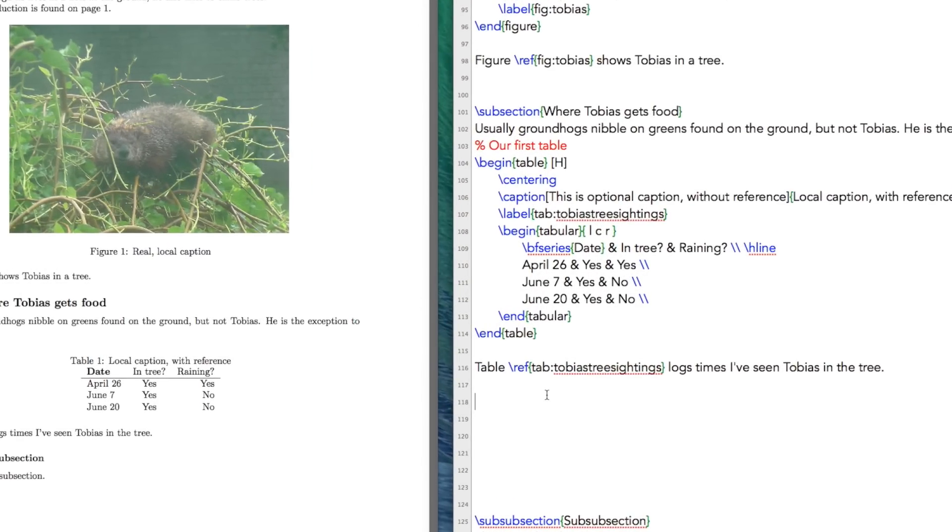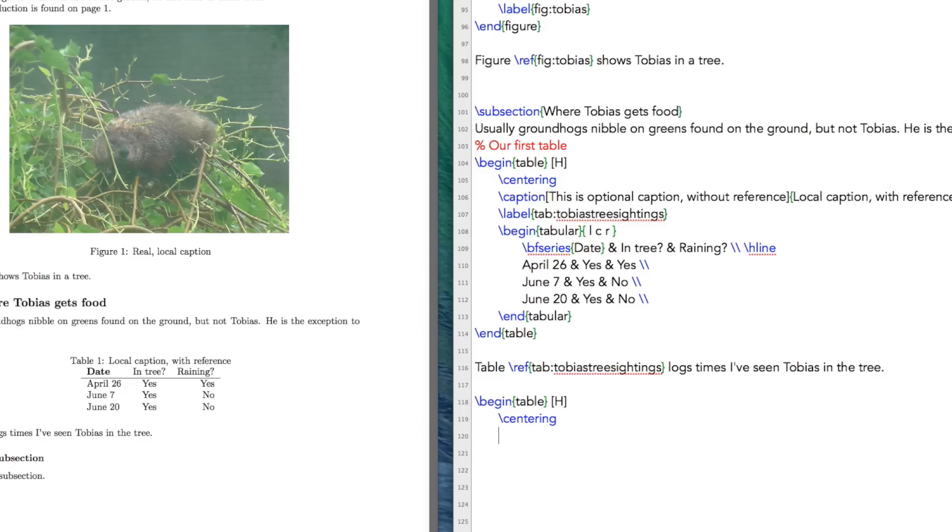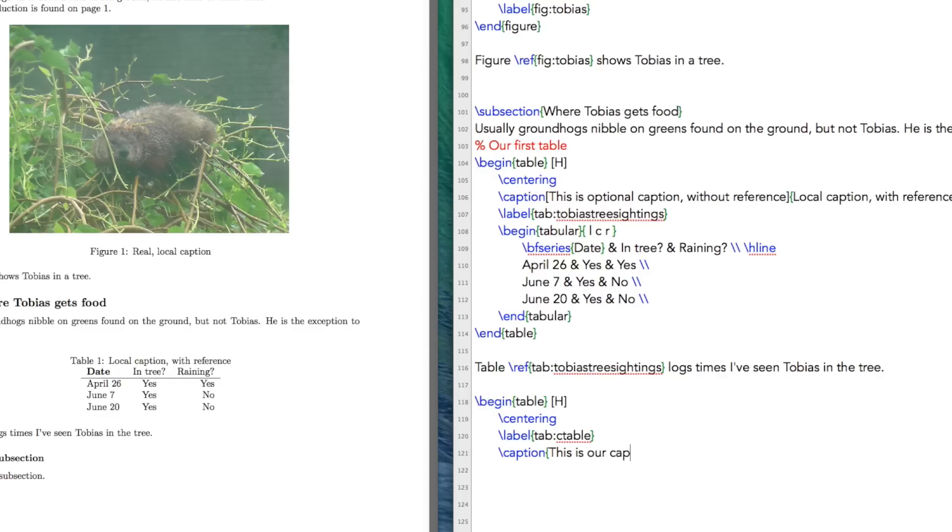Next in LaTeX, let us begin a table. We're going to stick it here. Let's center our table, just like before. We can label our table if we wish. So let's call it c-table for complicated table, caption, this is our caption for the complicated table. No optional because I don't care. And then let us begin our tabular.